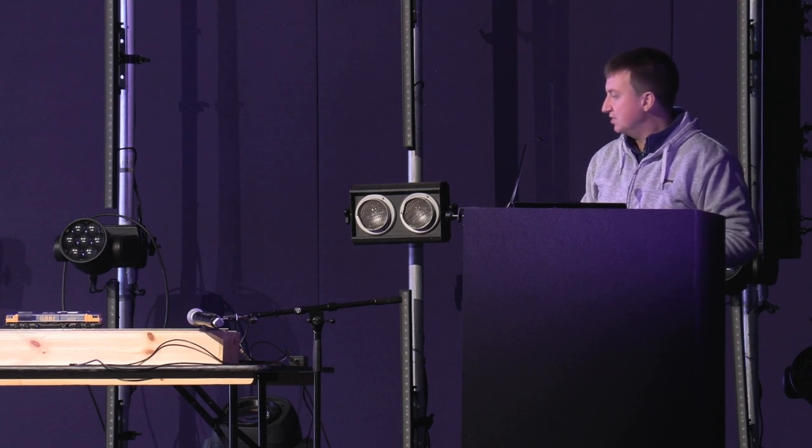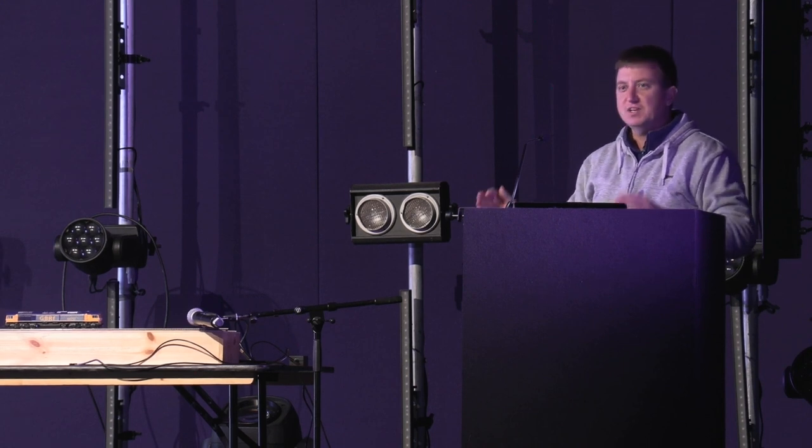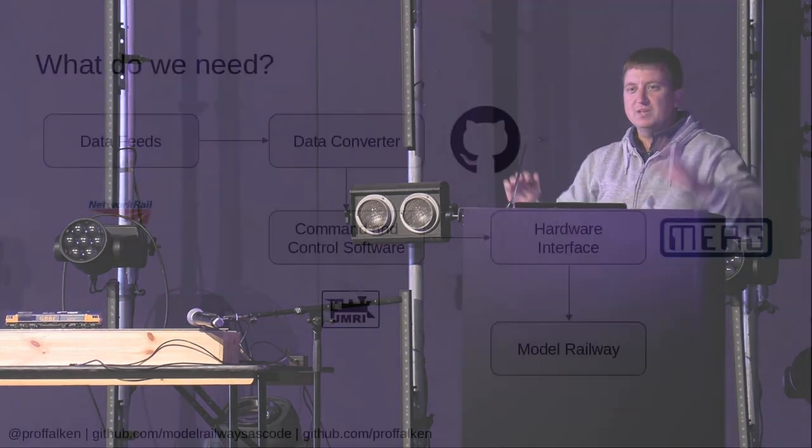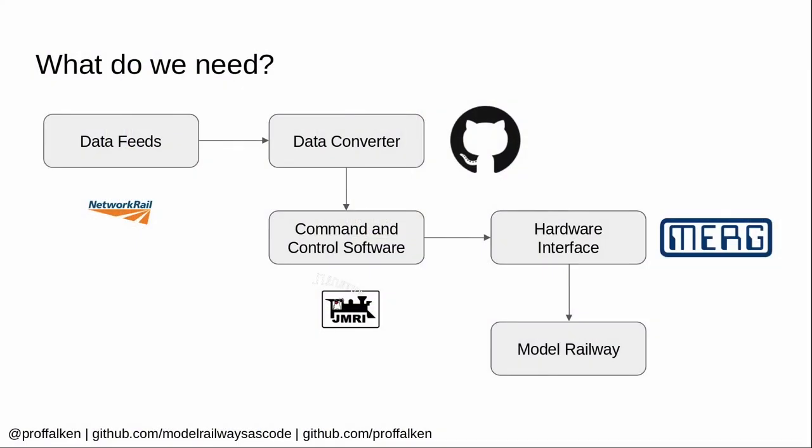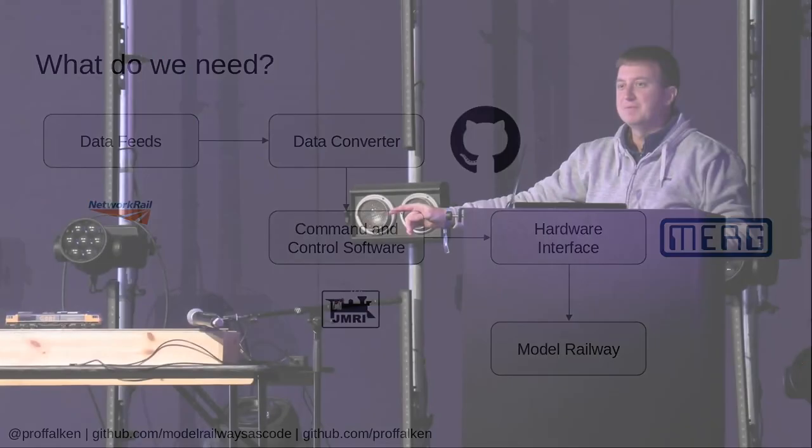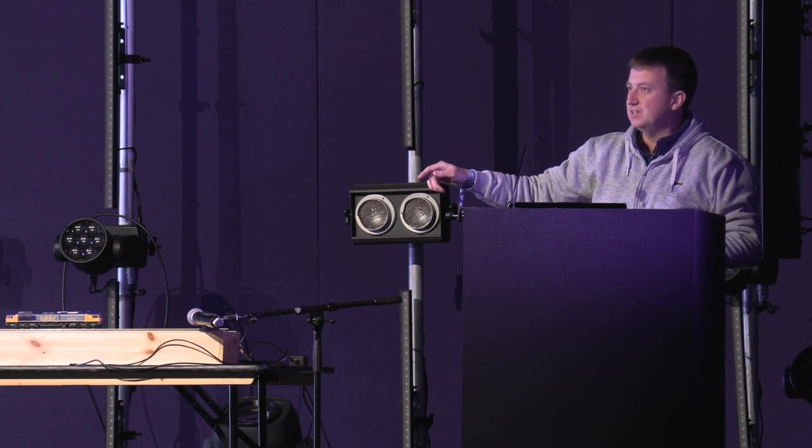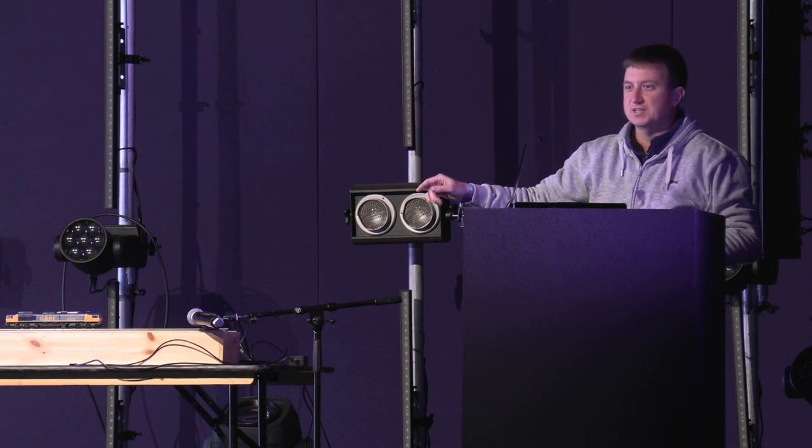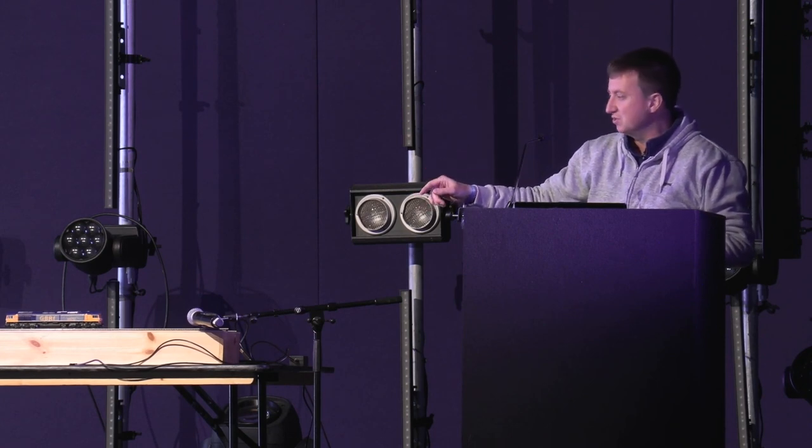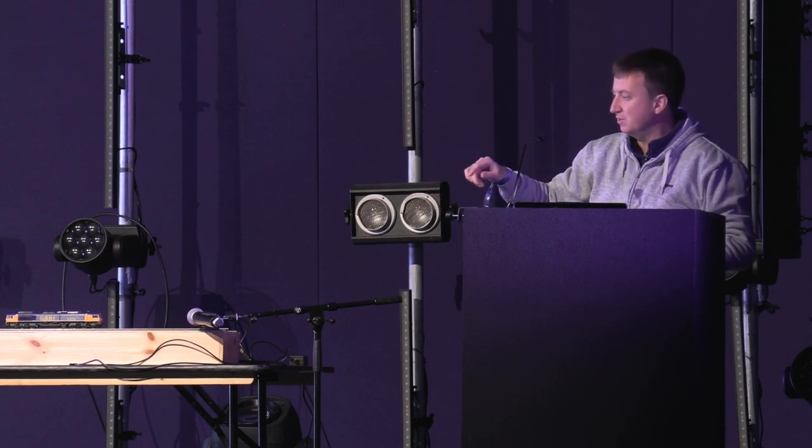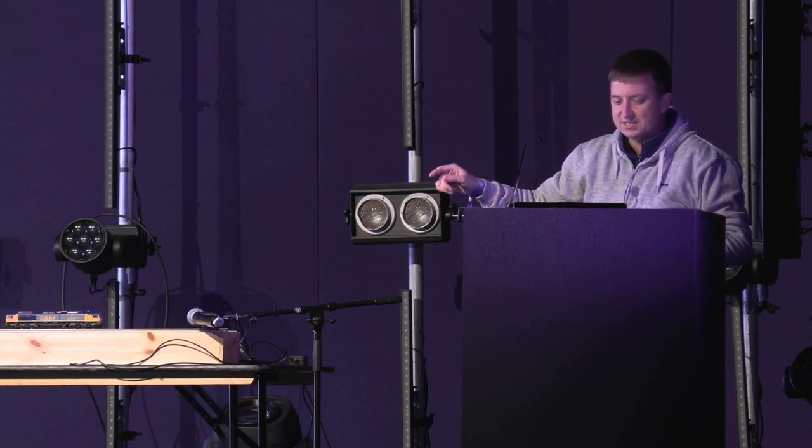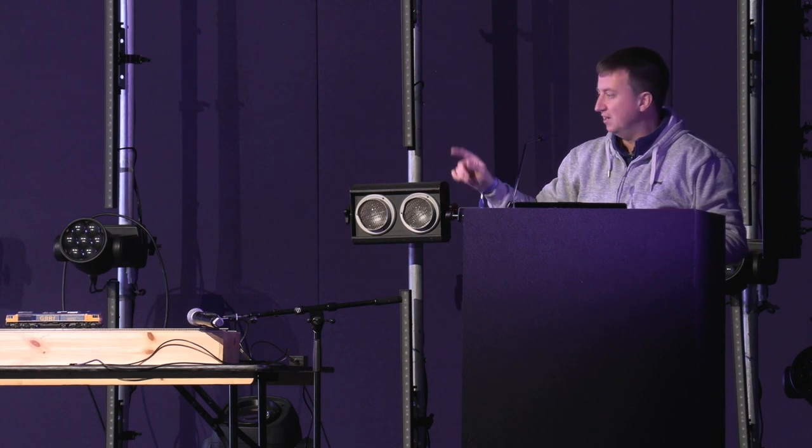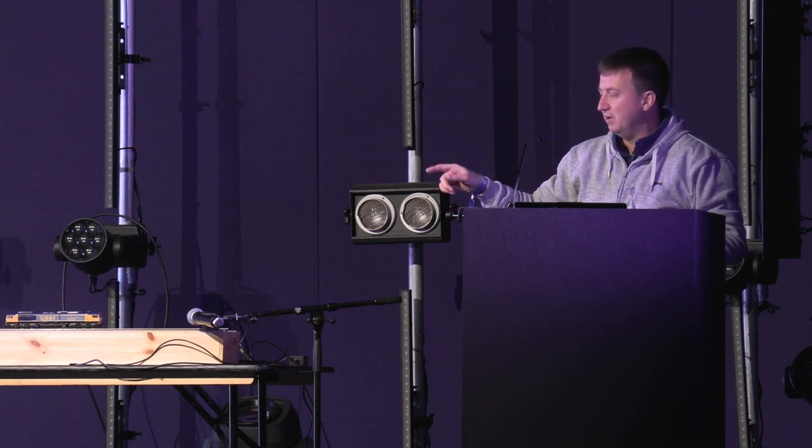And then finally, there's the model railway. Someone did ask for the Geek Specs. The locomotive is a Bachmann Class 66. It's got a Loksound ESU sound decoder in it, which is what's generating the sounds that we can't actually hear yet. And the track is Peco code 75.